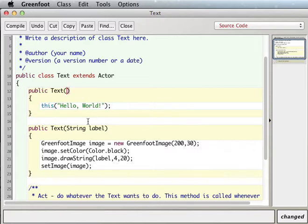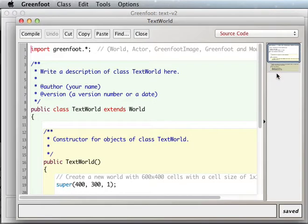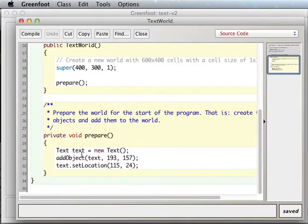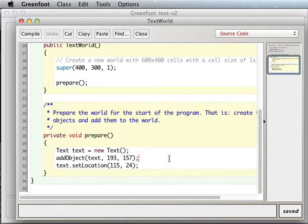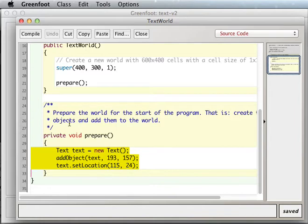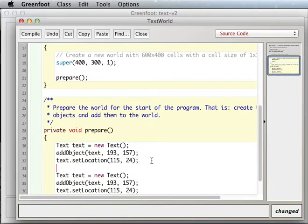Okay, this constructor takes no inputs, this constructor takes a string as its input. Okay, so we can recompile this. And notice in our TextWorld, we're adding the text that has no inputs to it, right? But we could also have our constructor that gives it an input. Let's create another one, let's call it text2.